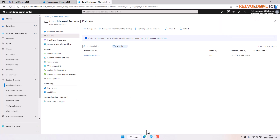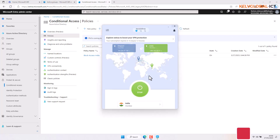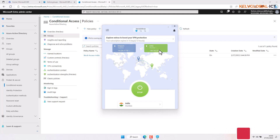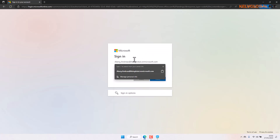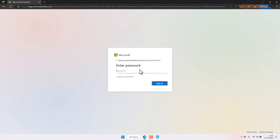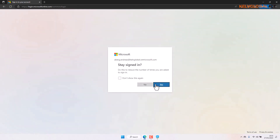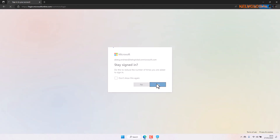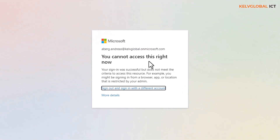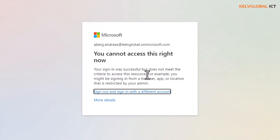I have a VPN here. Right now I'm connected to India — Mumbai. So let's say the user Andre or Andres tries to connect from India. When he tries to log on from India, I enter his password and click sign in. You can see it says: 'You cannot access this right now. Your sign-in was successful but does not meet the criteria to access these resources. For example, you might be signing in from a browser, app, or location that is restricted by your admin.'